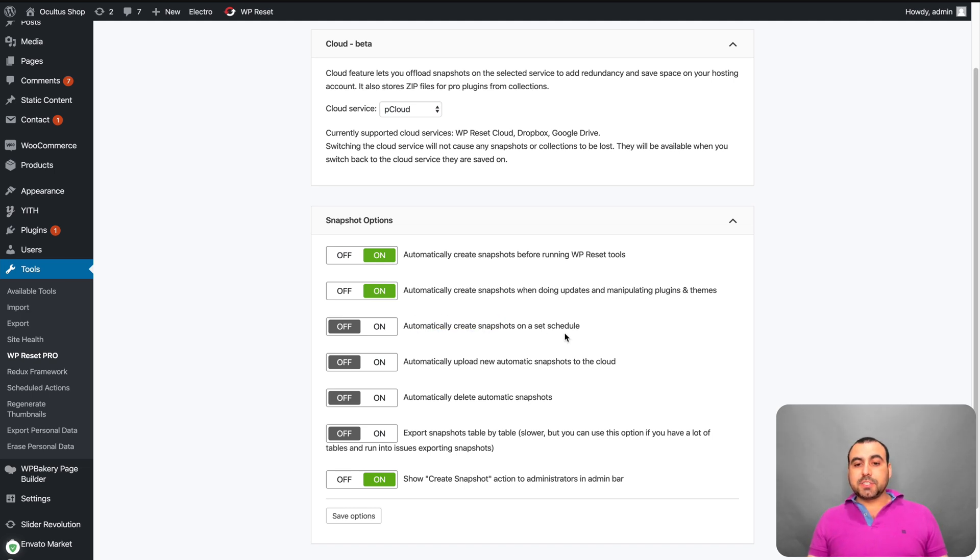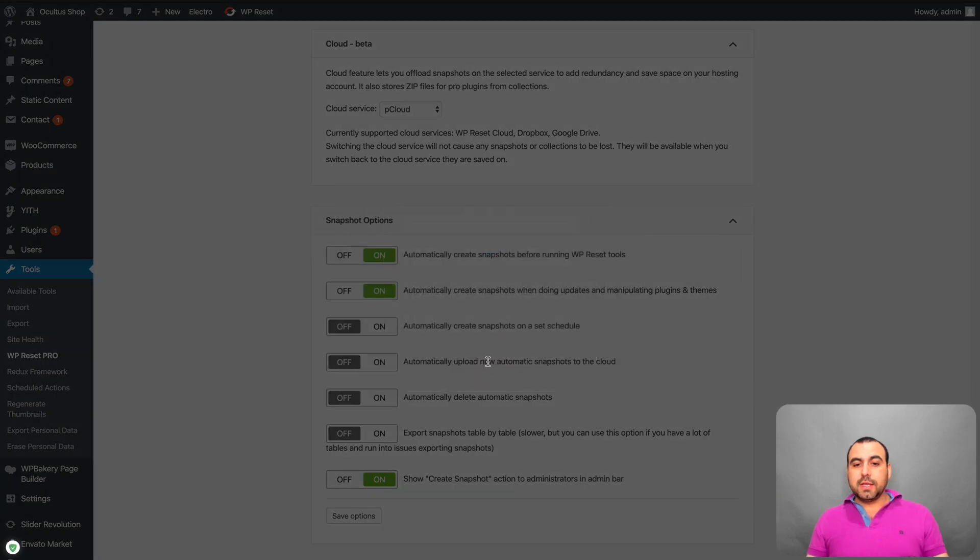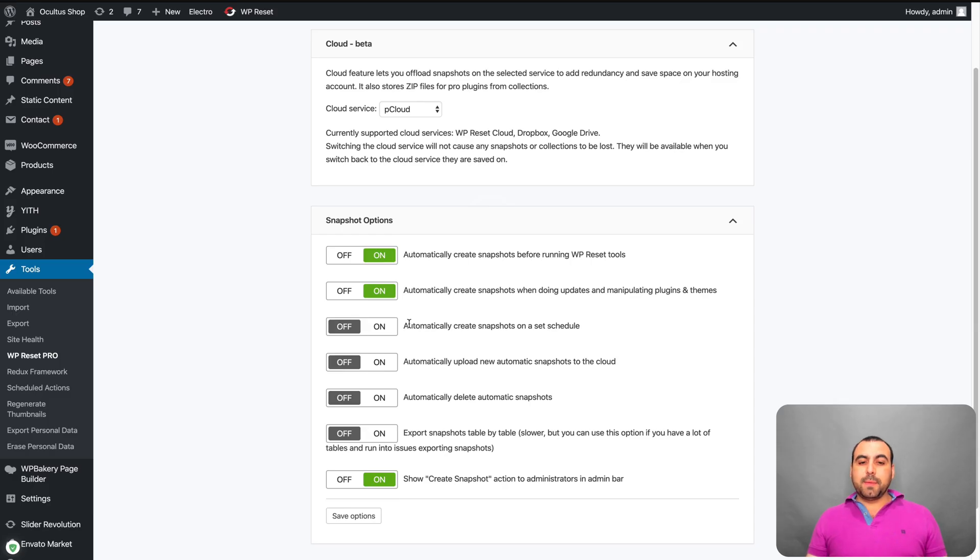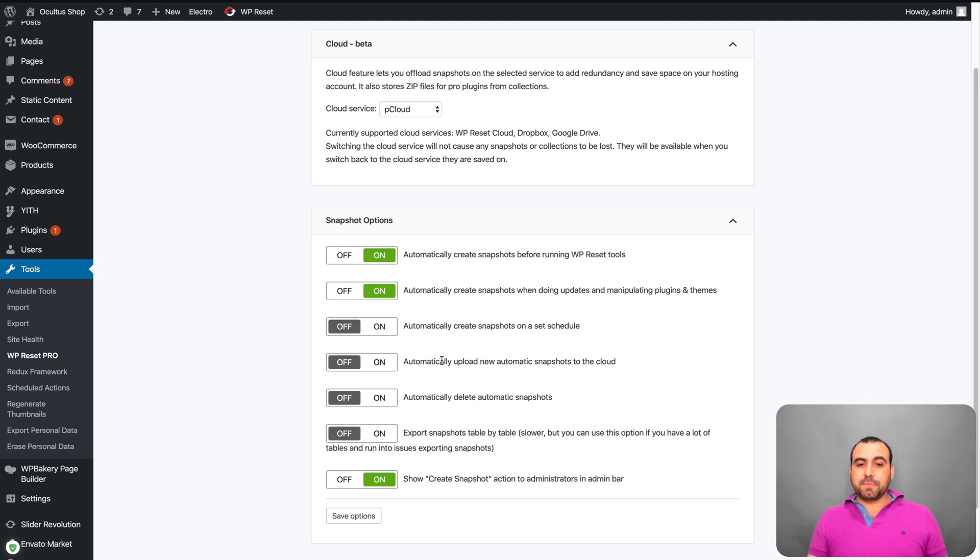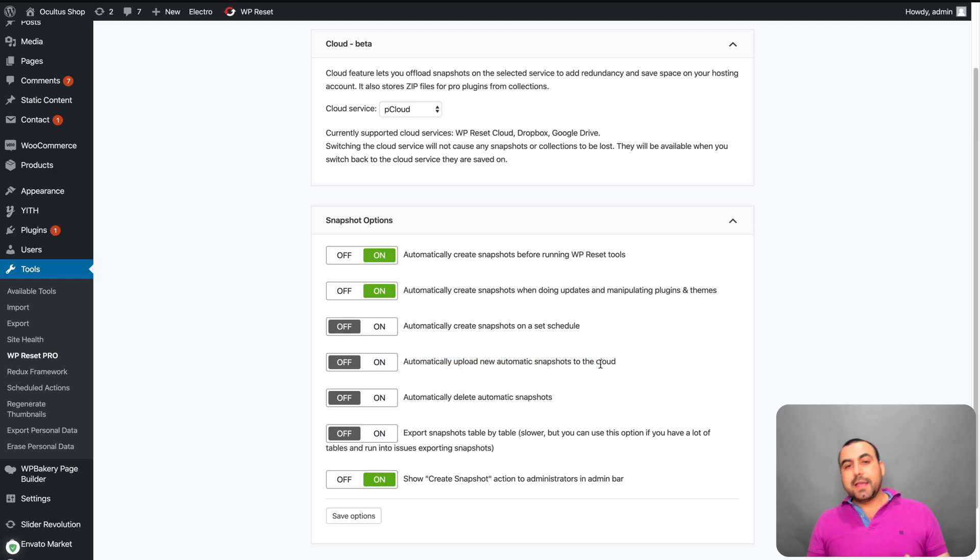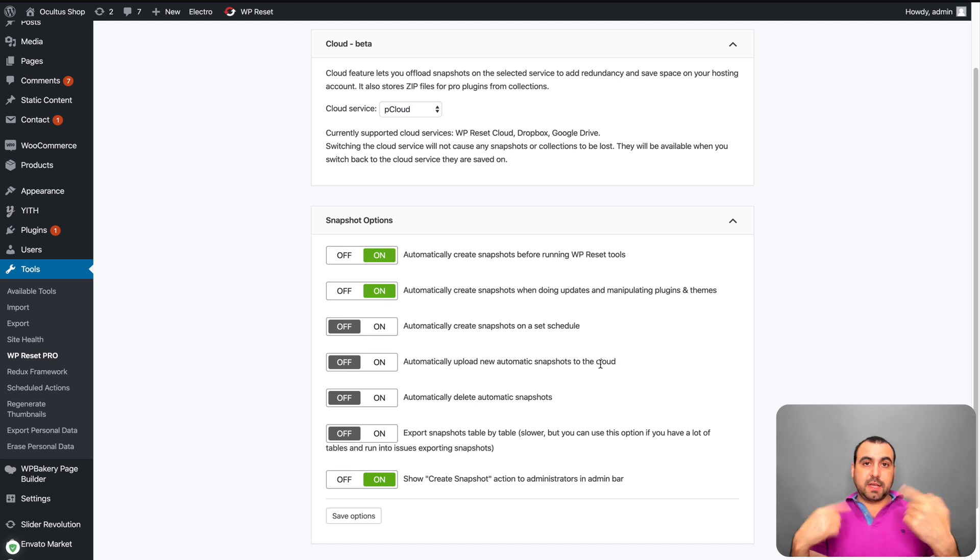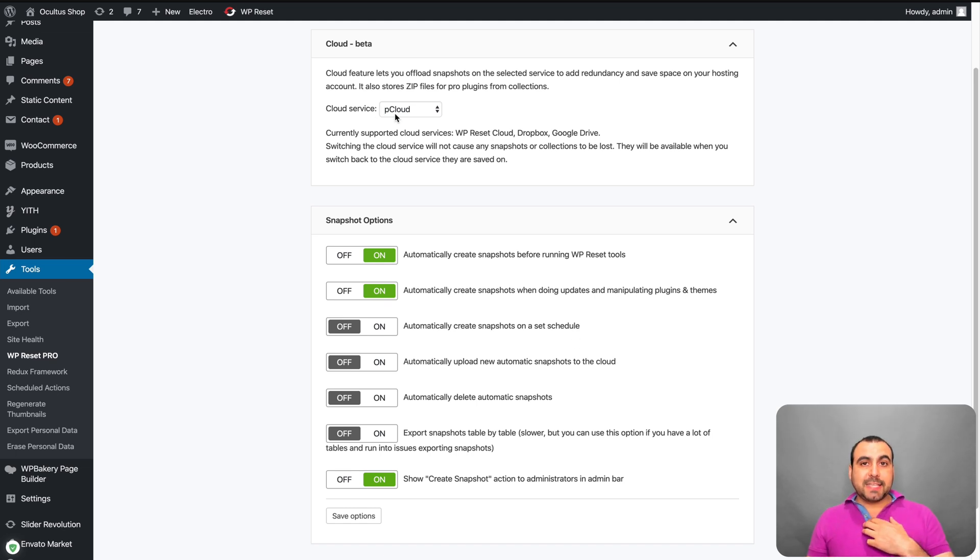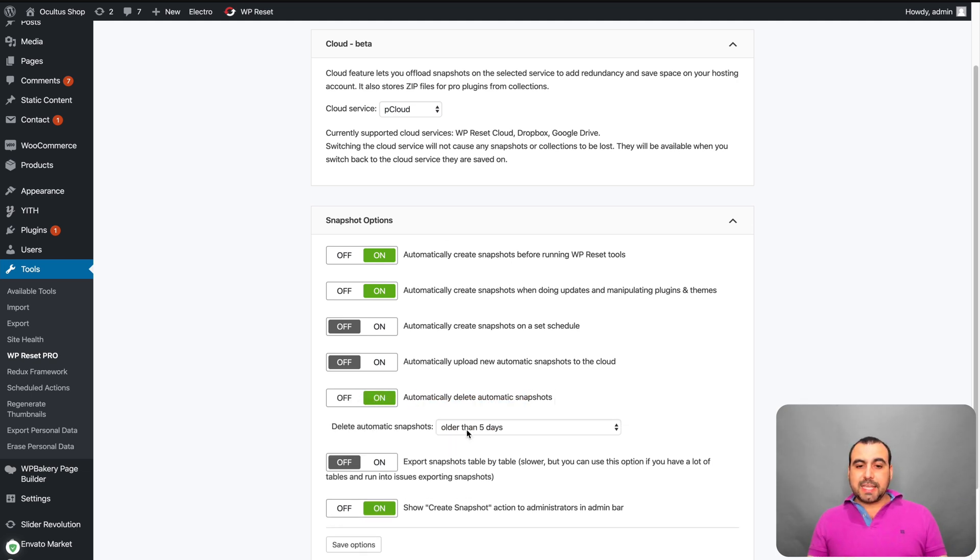Automatically create snapshots on a set schedule. Now, this is still not available. So it's going to come in the future. That means you can set a schedule to every single day, every week, every month. It's going to create a snapshot automatically. Upload new automatic snapshots to the cloud. That means when you create a snapshot, it's going to upload to the cloud. Also still not available. It's going to come soon. So it's going to upload it straight to my pCloud in this case, because I use pCloud.